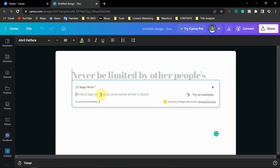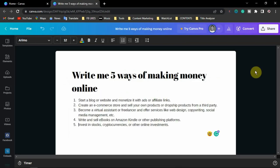Let's say I want to do a presentation on how to make money online — you just type that in. Now Magic Write has generated your content. You may need to adjust it based on what you want. Once you are satisfied with it, or you've pasted your own content, the next thing is to convert it to a presentation.